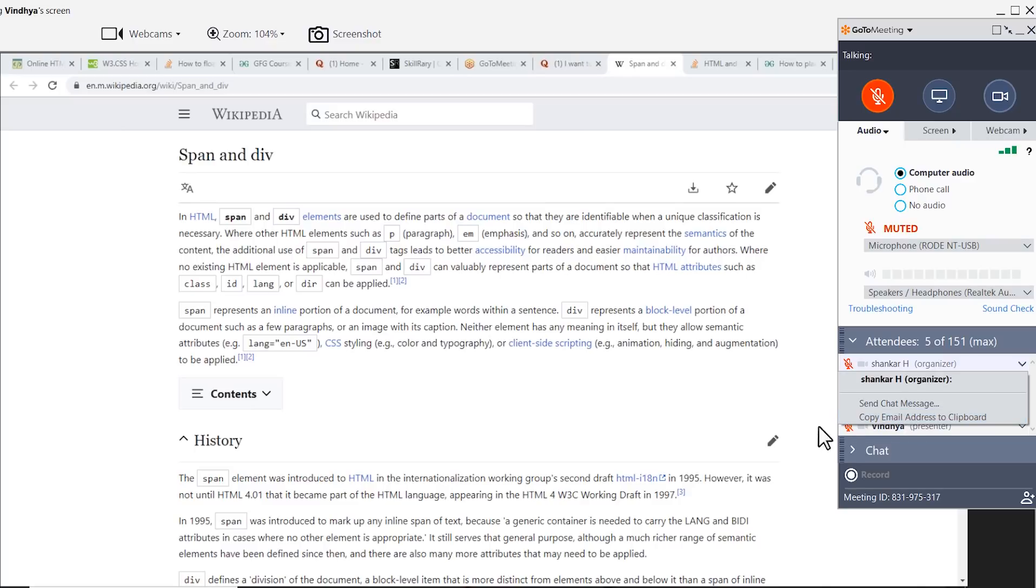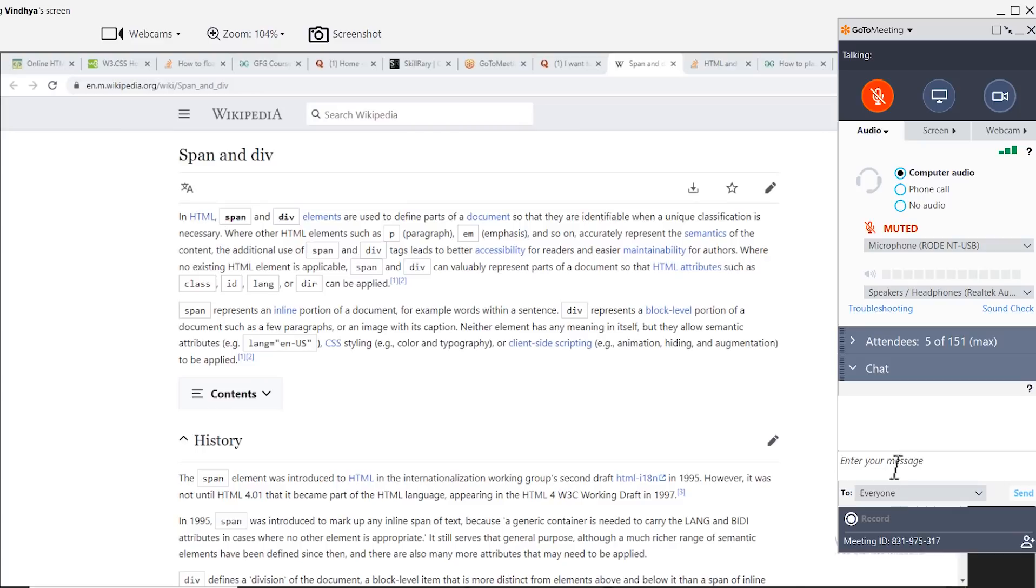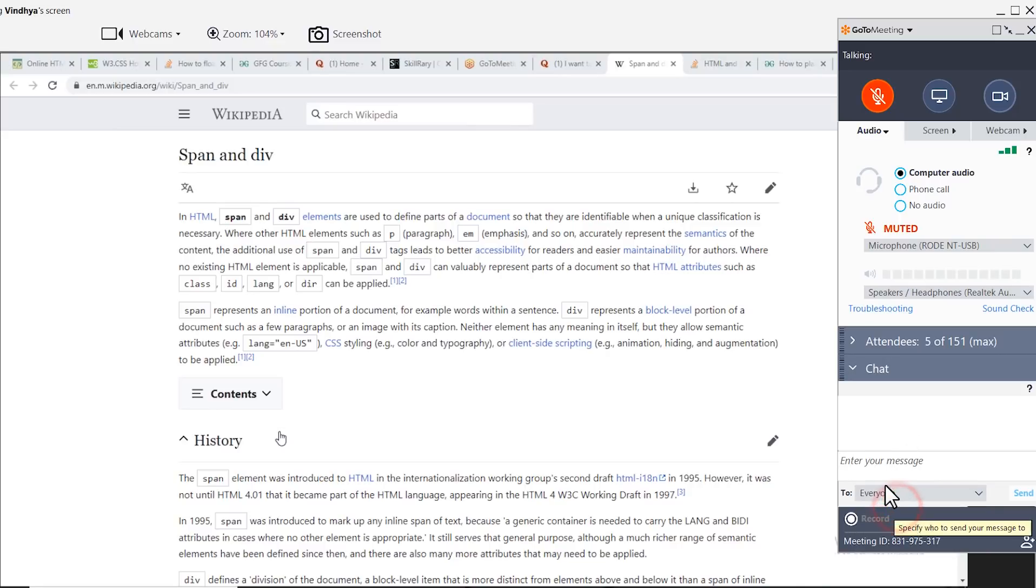Below, you have the chat function. Here you can chat with everyone or you can chat individually from the drop-down button to select which attendee you wish to chat with. I will select everyone and type my message.